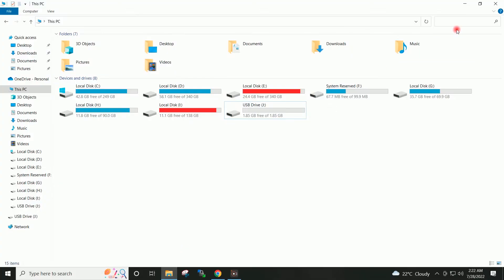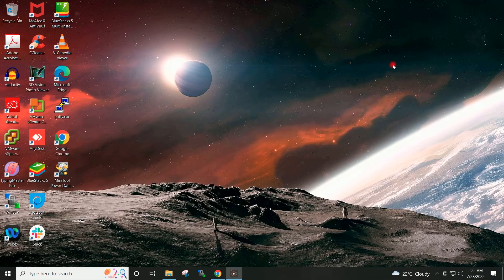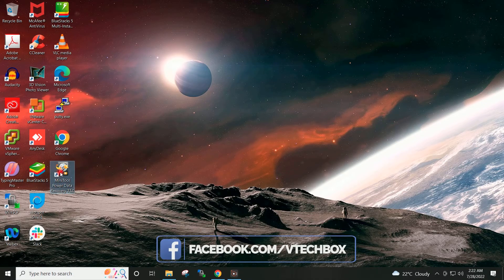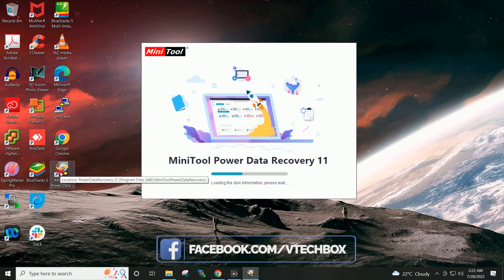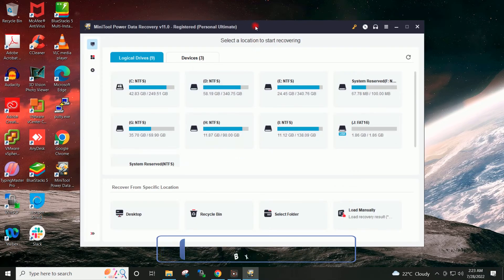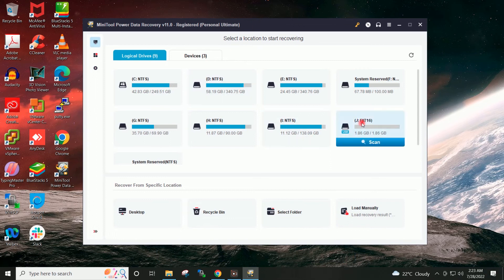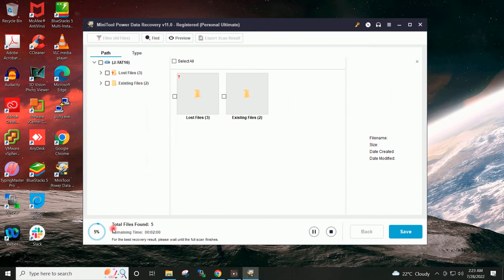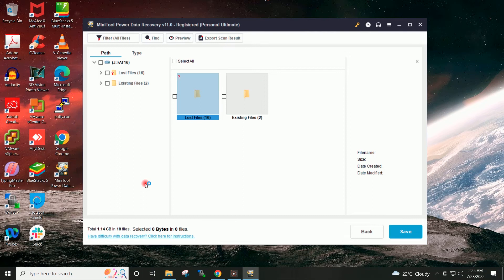So now to recover that lost file I will open MiniTool Power Data Recovery. This is my pen drive — I will click on Scan and wait for the scan to complete. Scan completed.